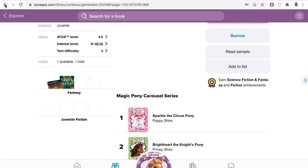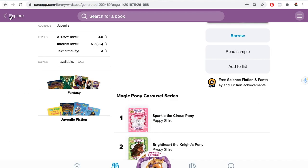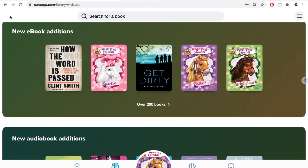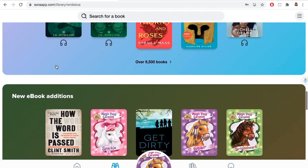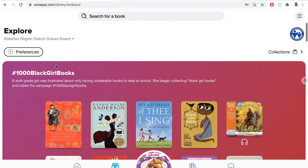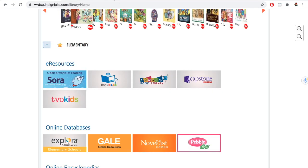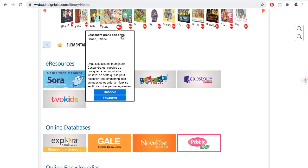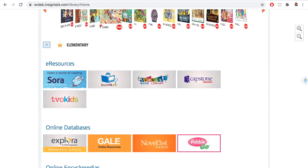Pretty cool. There's an excellent orientation video for Sora, and I've left the link in the description below. Let's do some more exploring — how about TumbleBooks? It's a fun place to go.